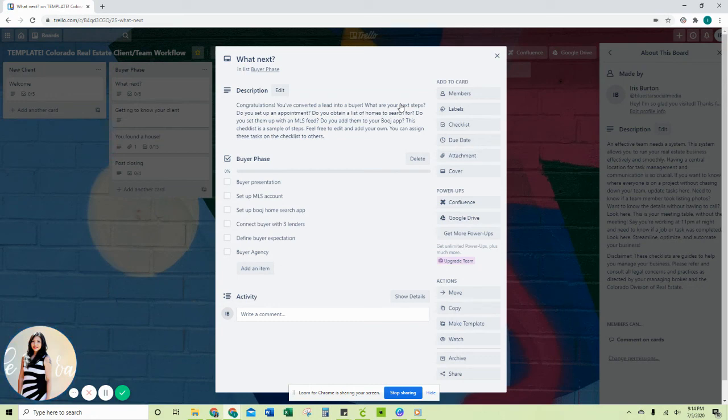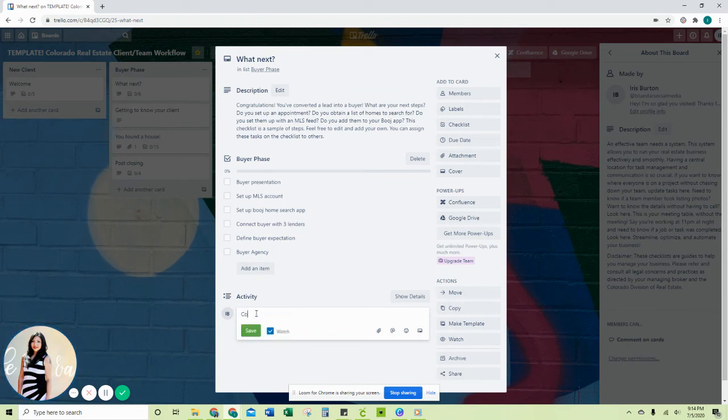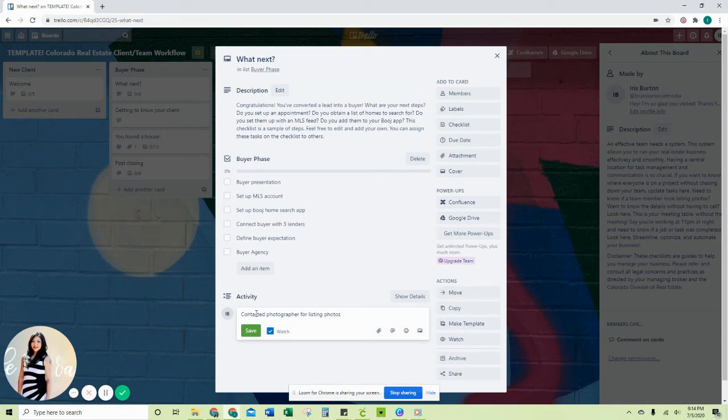You want to know if the listing photos have been taken? You can put notes in here. So you can type in 'contacted photographer for listing photos coming on the 17th.' So easy. I mean, it's a great place to communicate.